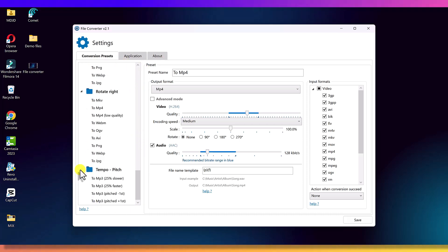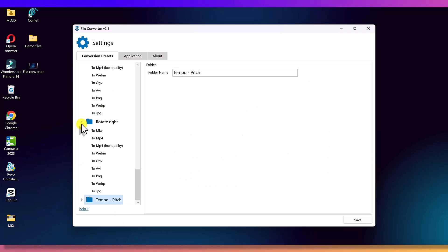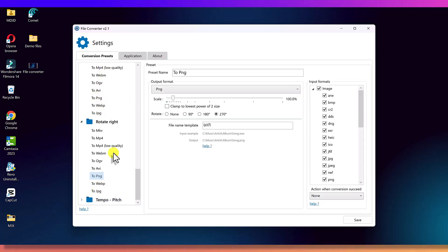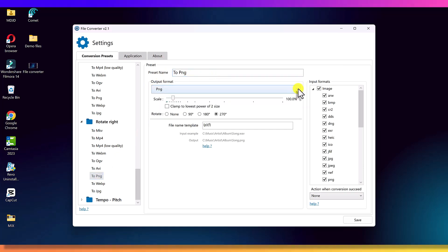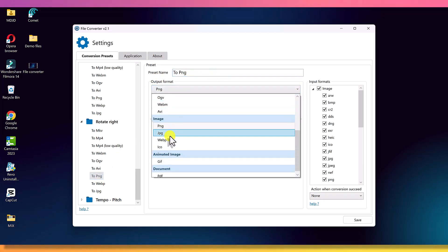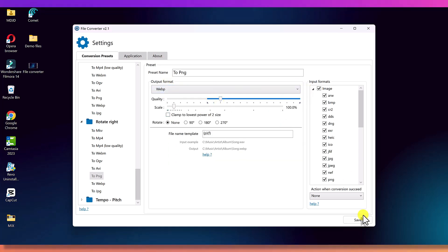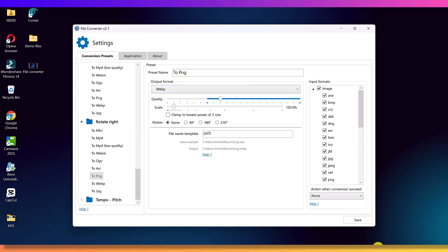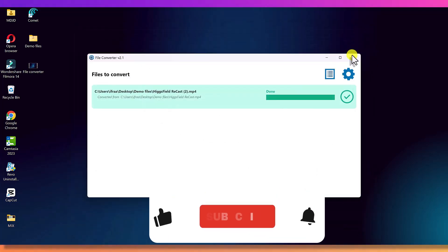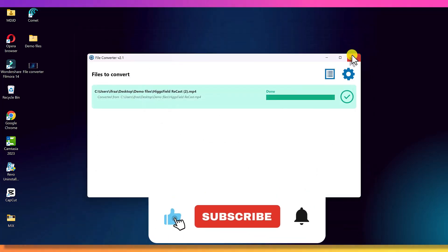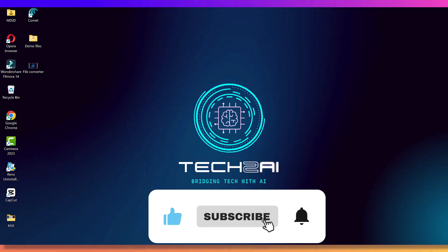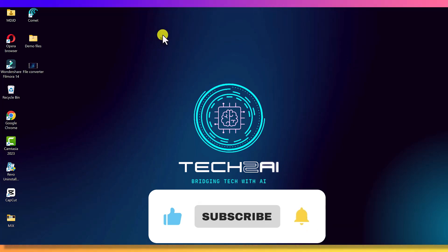If you've been converting files using websites or bulky software, file converter will save you a lot of time and frustration. It's small, fast, powerful, and free. And once you try it, you won't go back. Tell me in the comments - which type of conversion do you use the most? Video, images, audio, or PDFs? If this video helped you, please like and hype this video, subscribe to the channel, and I'll see you in the next one.